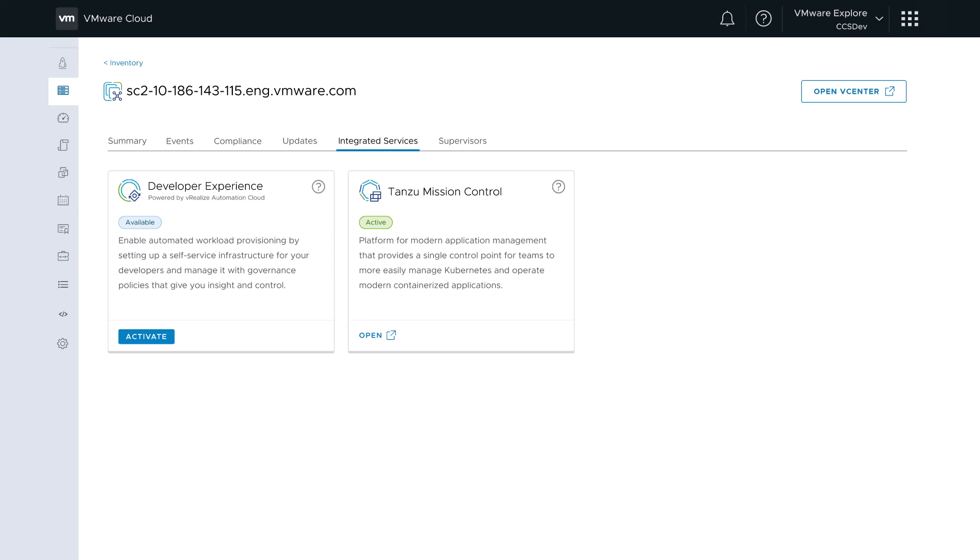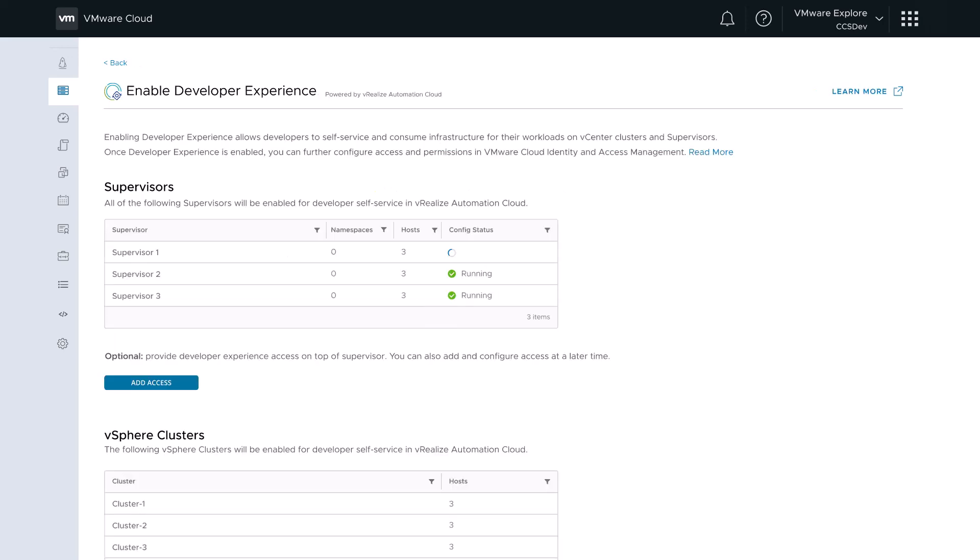When we click Activate, we get a screen that discovers supervisor clusters enabled with vSphere with Tanzu.